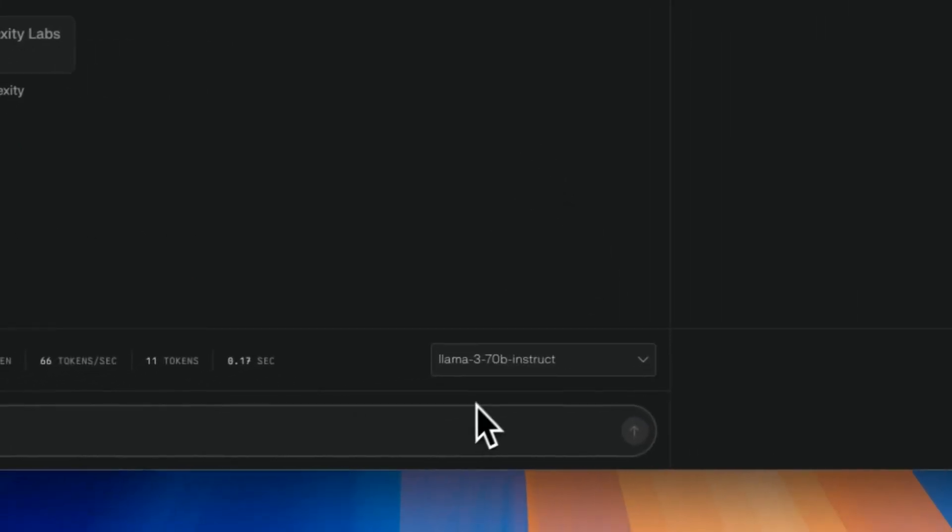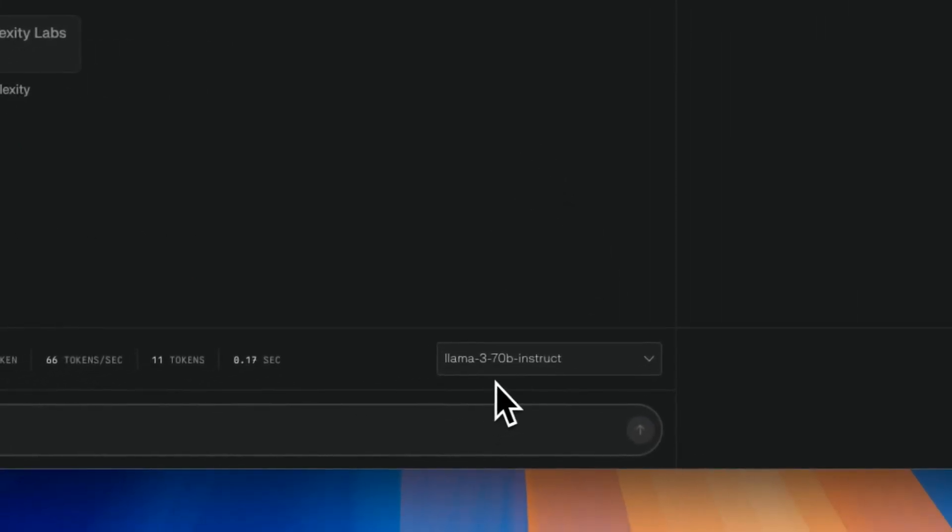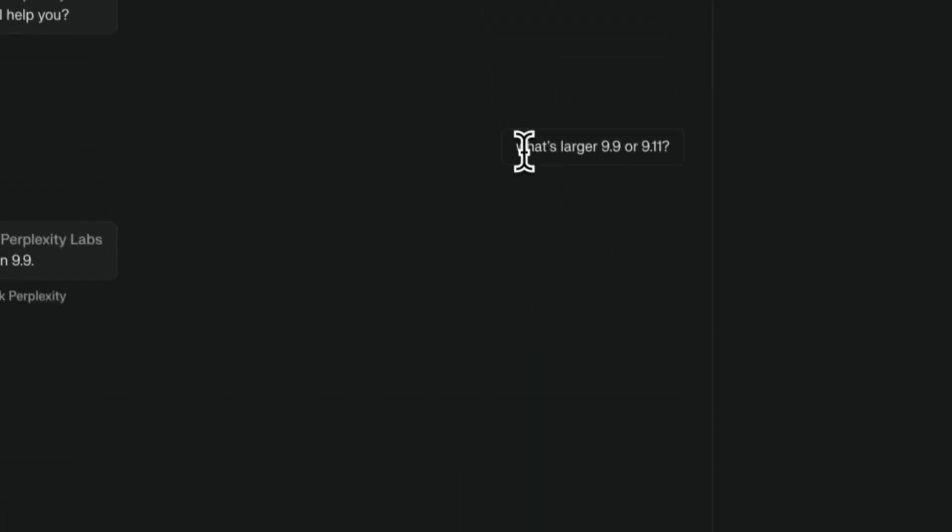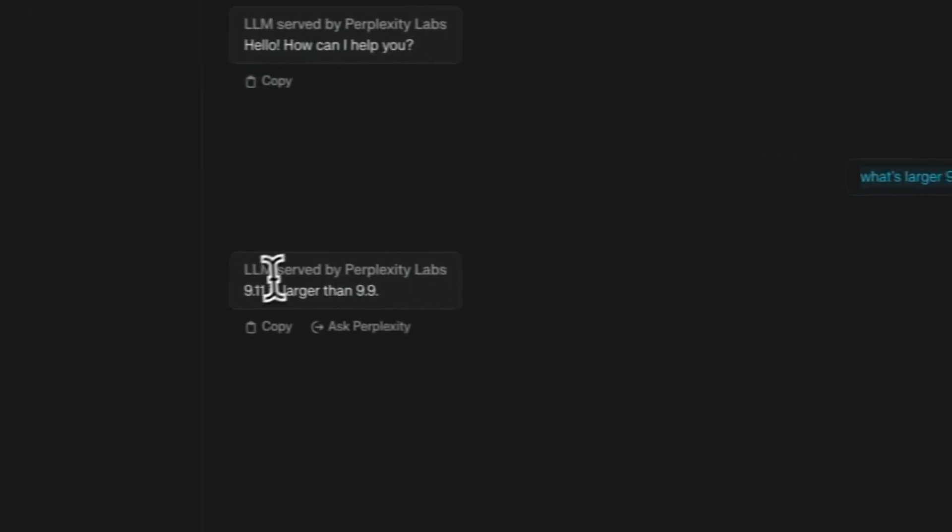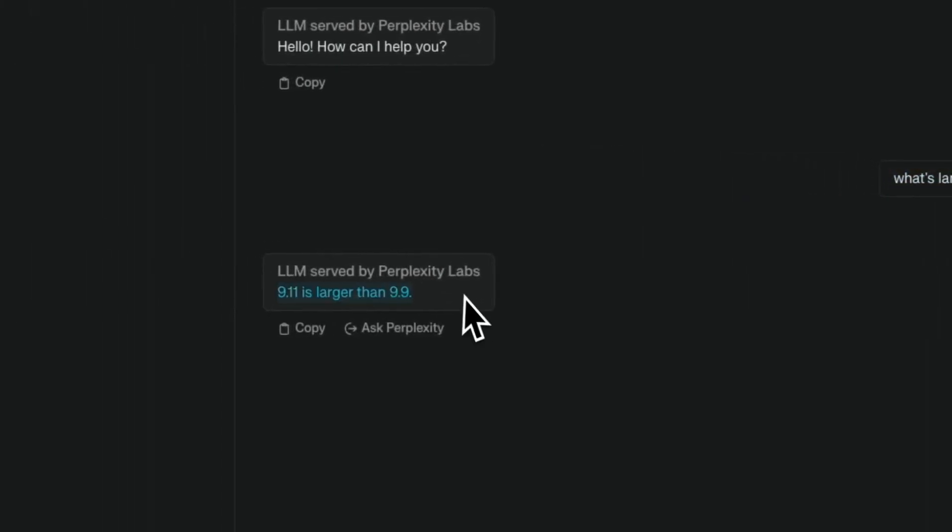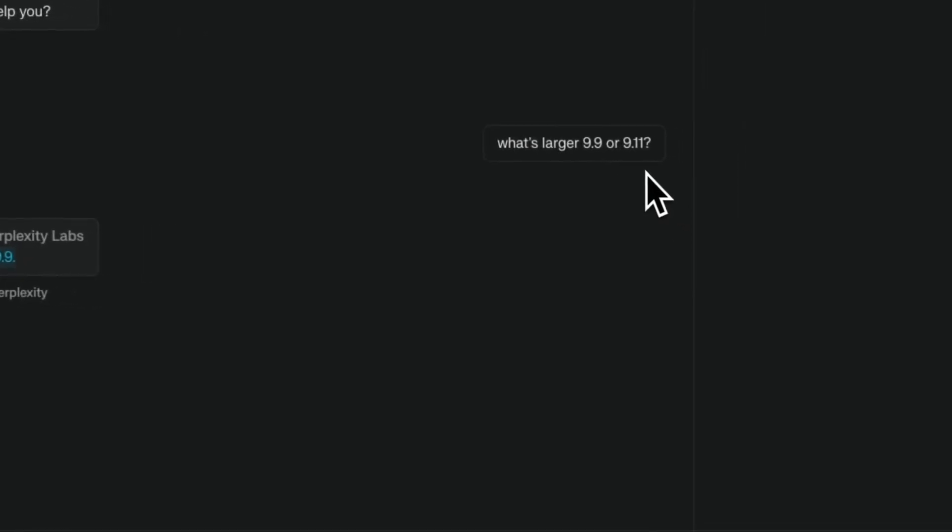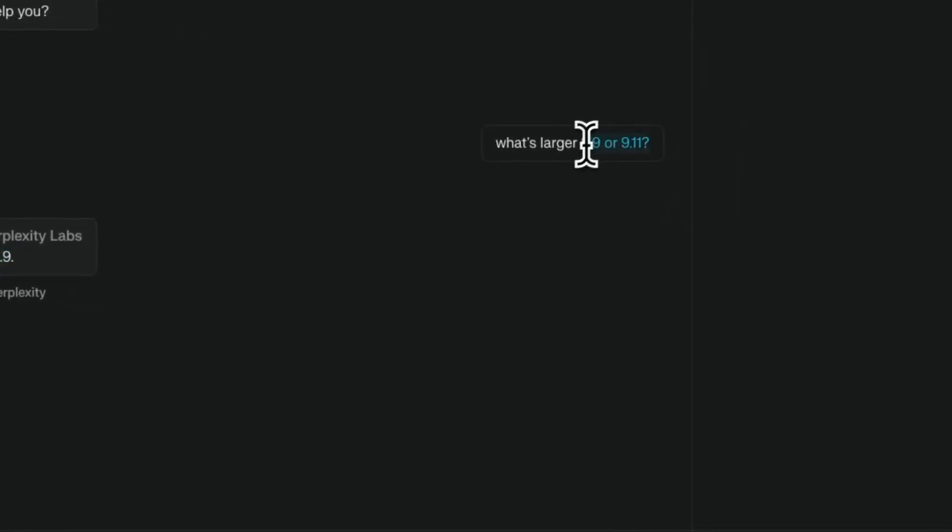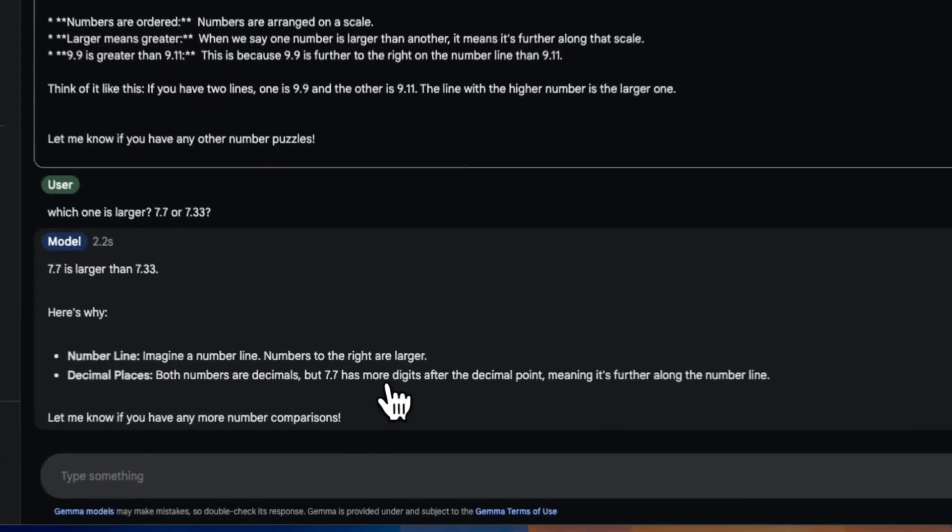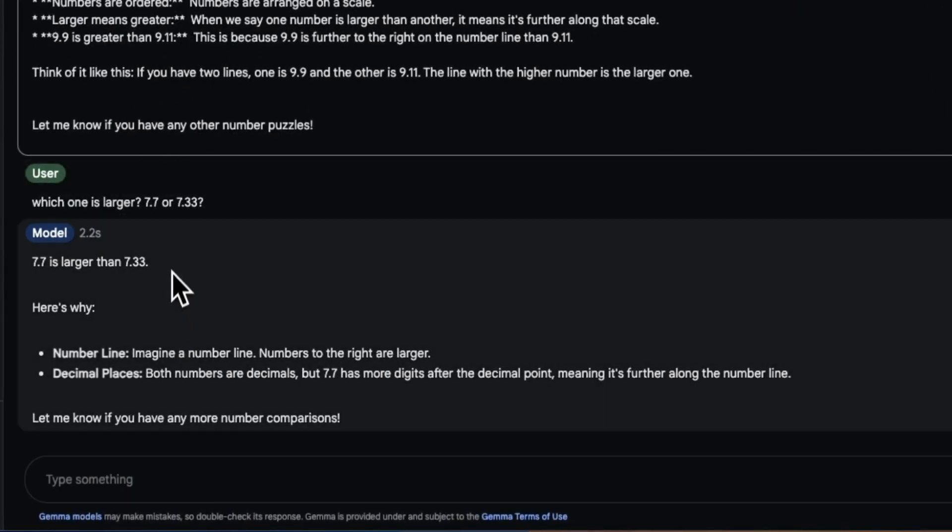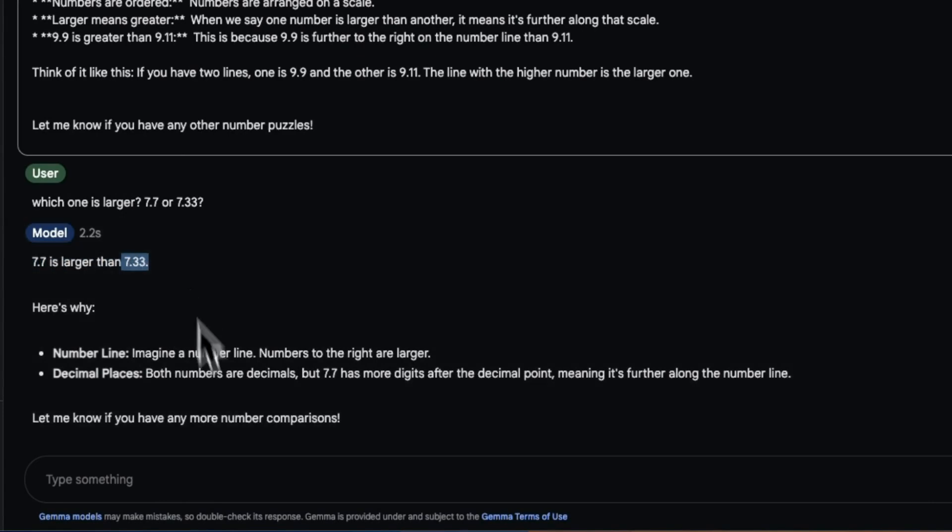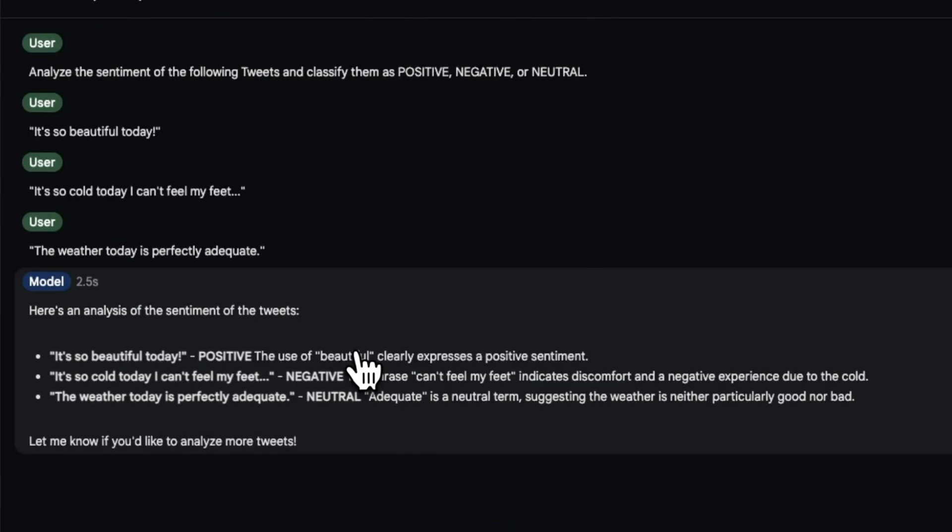Now when I asked the same thing from Llama 3 70 billion model—what's larger, 9.9 or 9.11—it came up with this answer. Now it has a lot to do with the tokenizer that is being used and also the context that you need to provide. Okay, just to see if that's not directly coming from the training data, so I said which is larger, 7.77 or 7.33, and it still gets it right, which is pretty awesome.